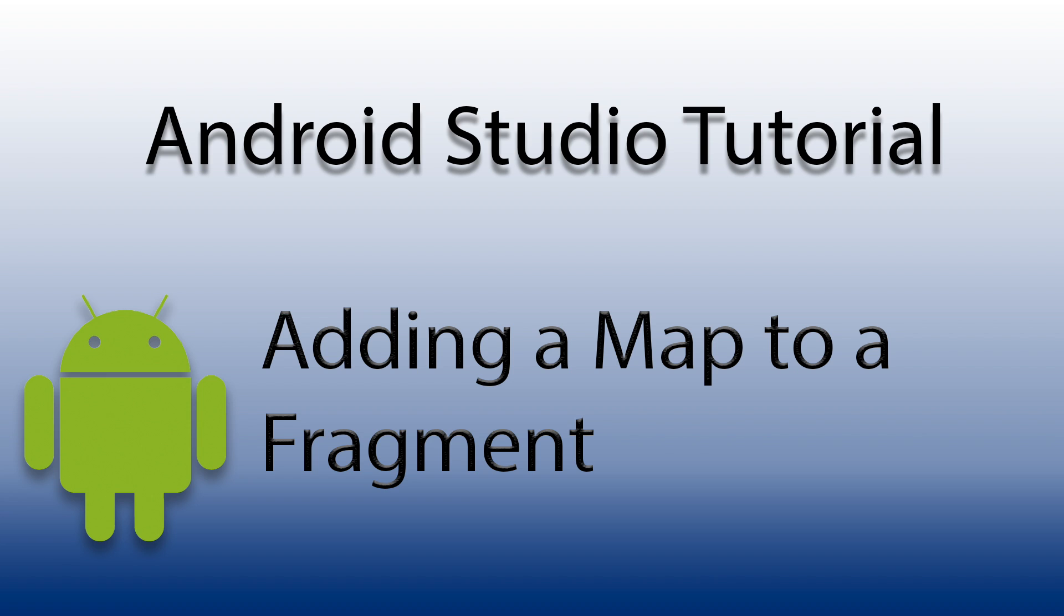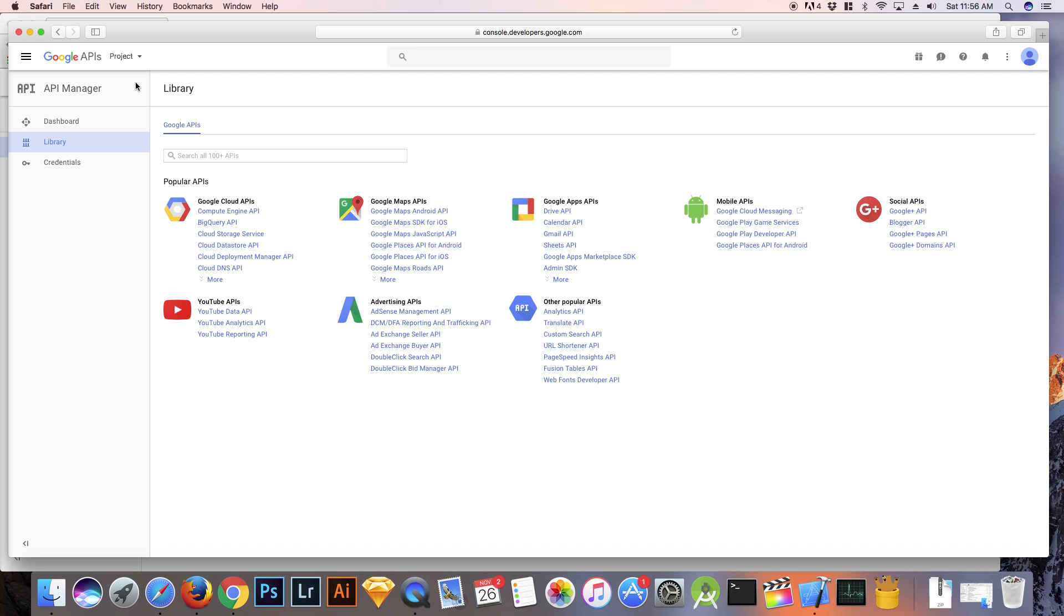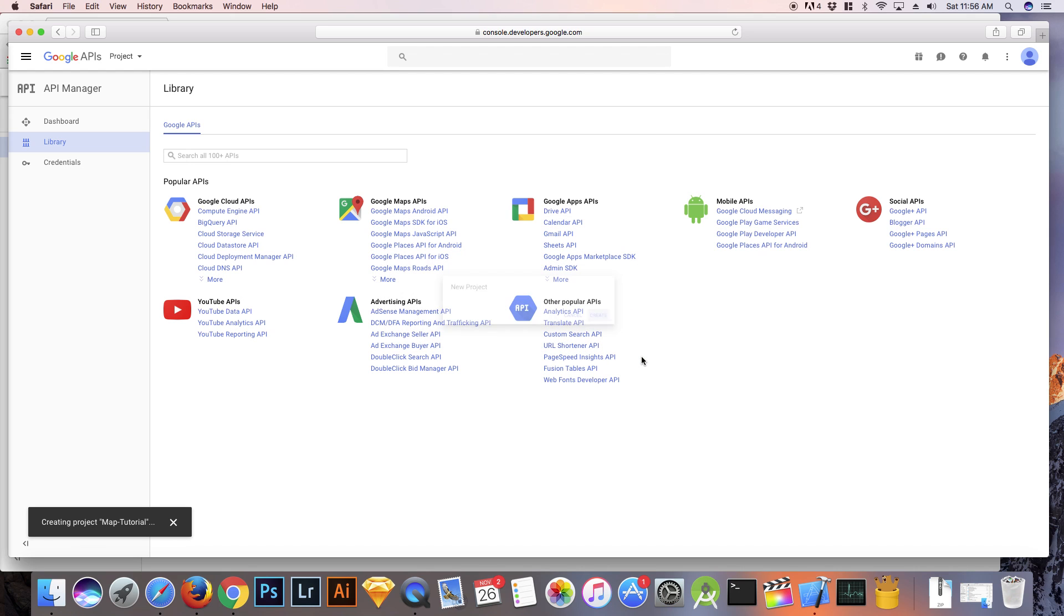With your account login to console.developers.google.com. To create a project click on the drop down arrow, give your project a name and then click create. I named my project map tutorial. In the bottom left corner you should see a toast message indicating that your project is being created.